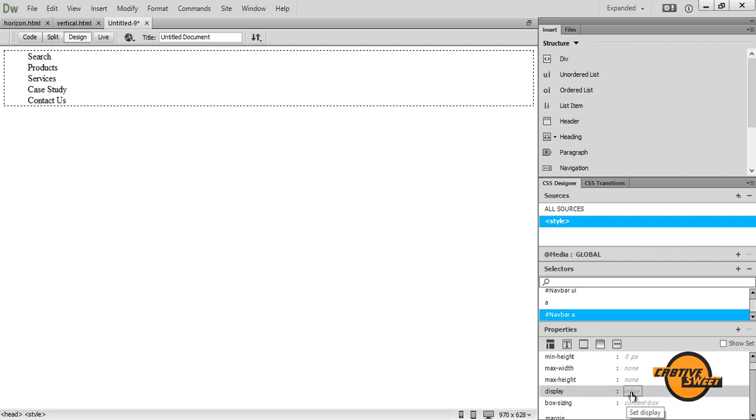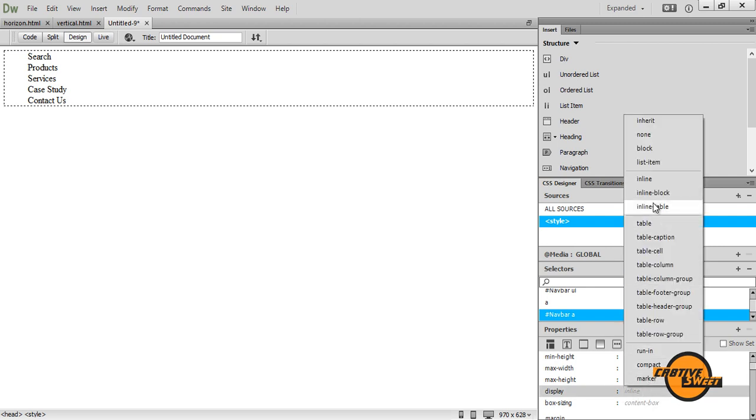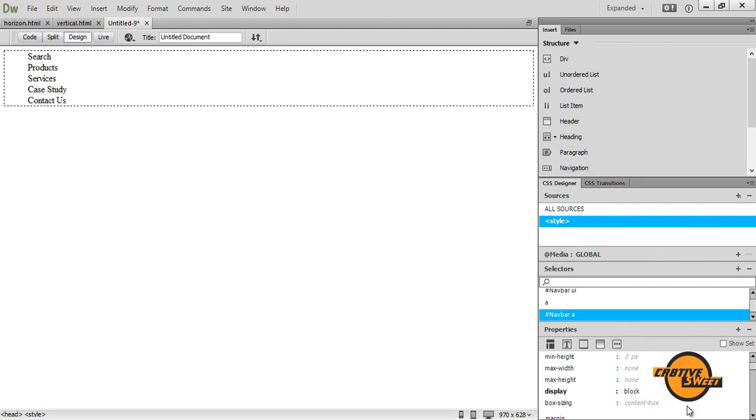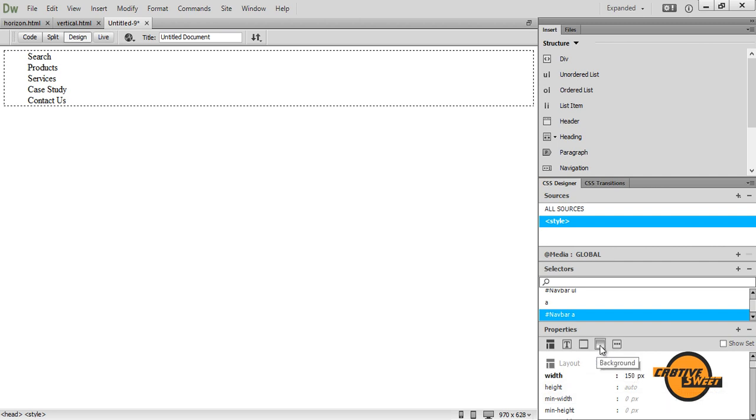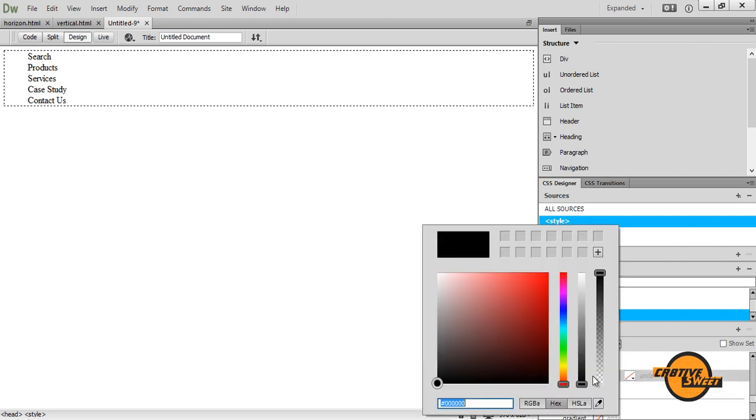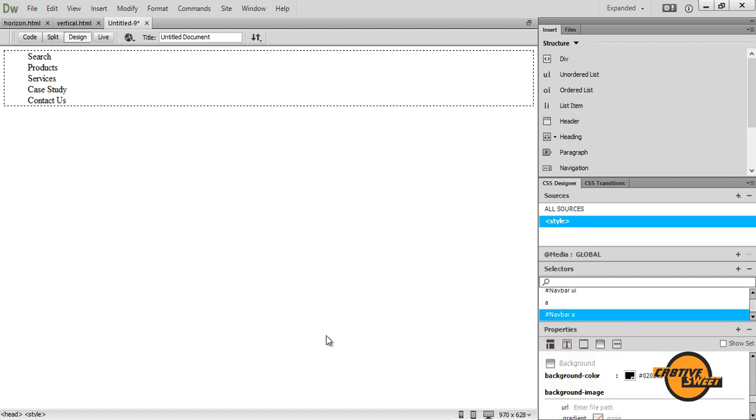Where it says display, I'll have it as block. Just like that. And where it says background, I'll give it the background color of black.